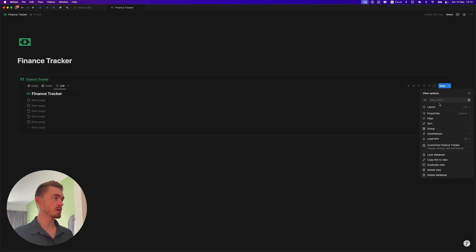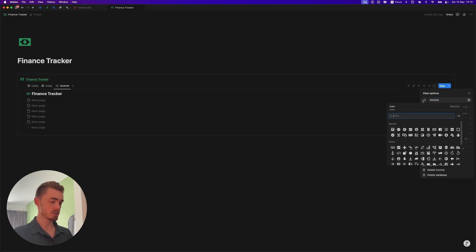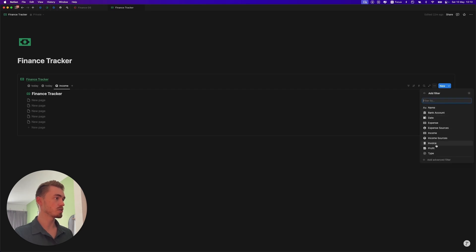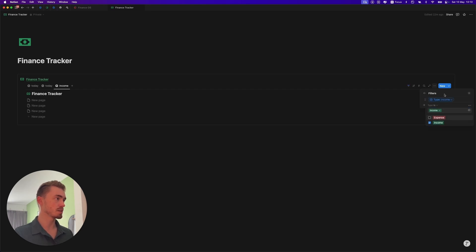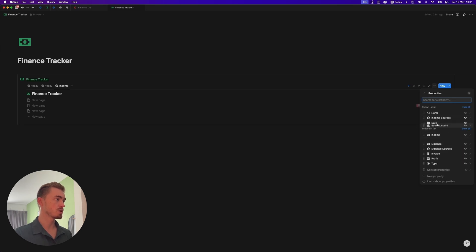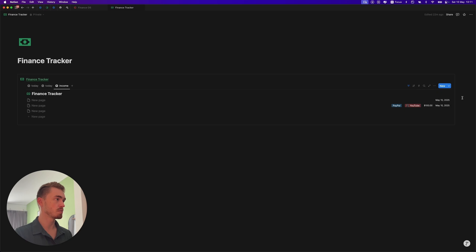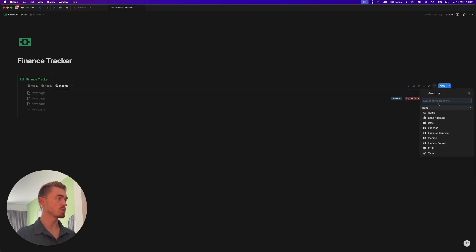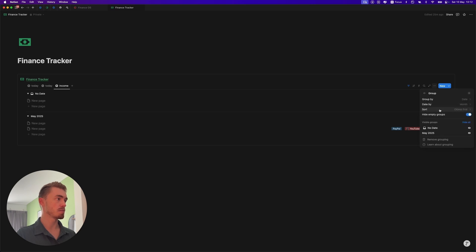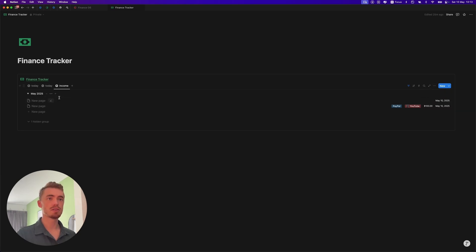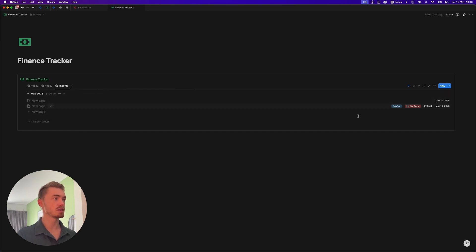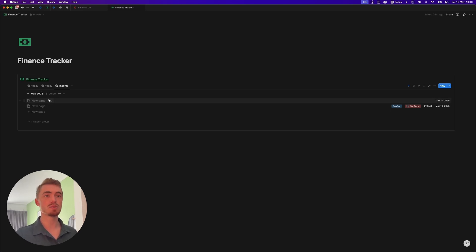The next view is going to be a list view and this one we're going to call income and give it an icon. Over here we're going to filter this to only show the income database entries. For the properties on this view we want to show the income sources, the bank account, and the income amount. The last thing we want to do is hide the database title and group this database by the date, making sure to group by the month. Show the newest first and hide the no-date group. Then on the month group click on the three dots, click show aggregation, then go to more options, sum, and then income — because we want to see the total income for each month. After we've set up the views we're going to create template buttons that automatically add icons and also tag your database entries with income and expenses.